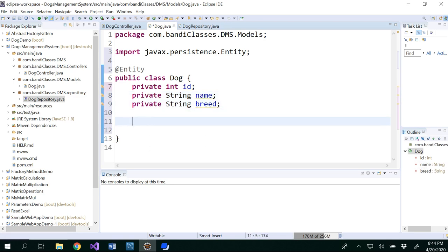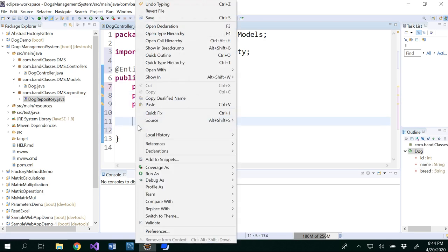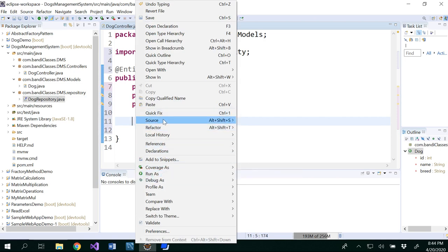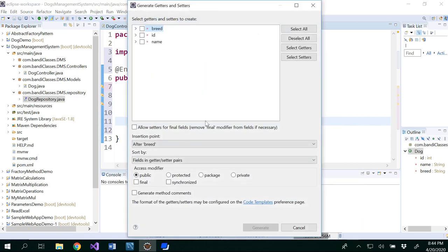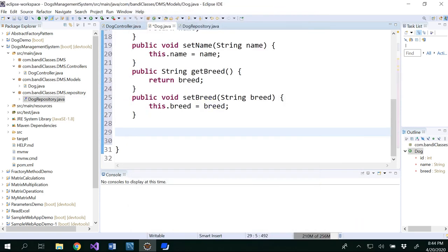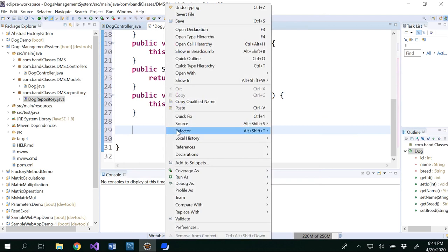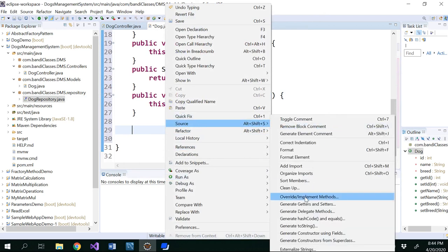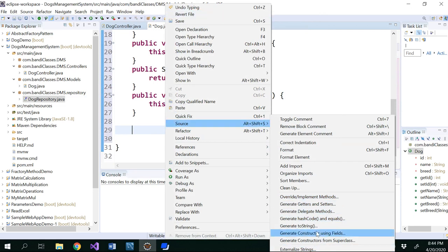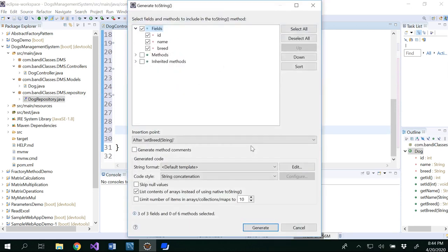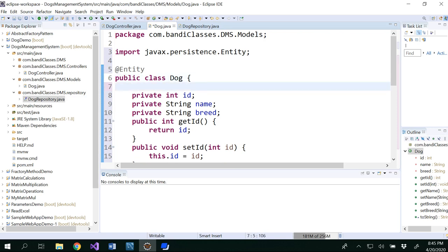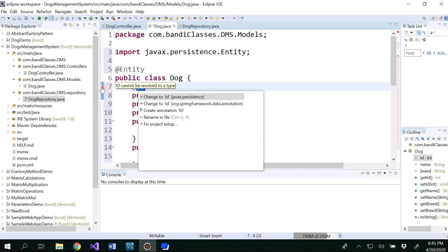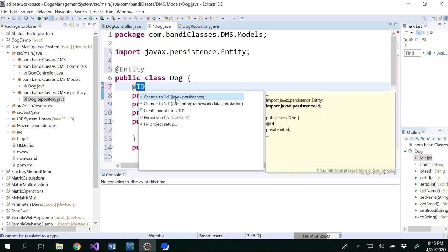So generate getter setters and toString method. This is a basic dog class that we normally write.